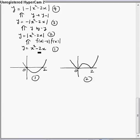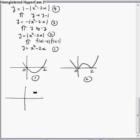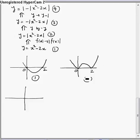Then we replace y by -y. Replacing y by -y means we invert the graph in the x-axis, or take its image in the x-axis — this upper half will come down. And since there is no graph in the lower half, nothing will come up.